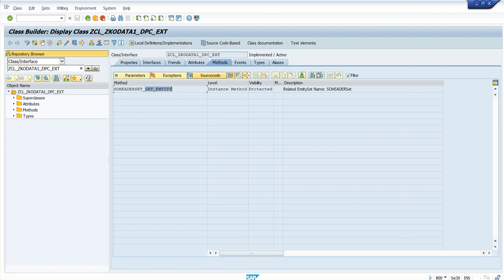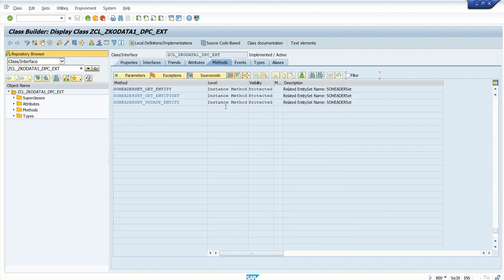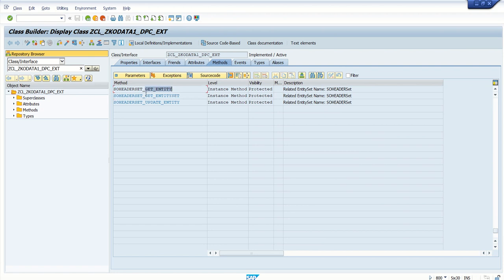Now we will implement the second one, that is get_entity_set. The get_entity_set is used when we want to fetch multiple records. The output here is a work area in get_entity, and in get_entity_set the output is in the form of a table.